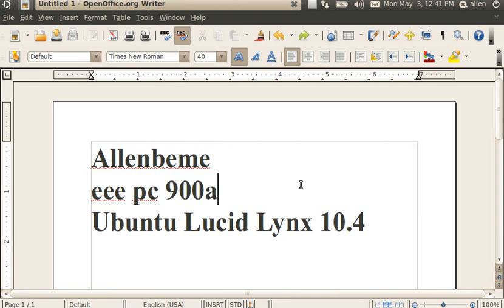The EEE PC has an Atom processor with 1GB of RAM and an internal standard 4GB SD drive. This version of Ubuntu I'm running on an external SD drive, a PNY SD, which has 8GB of storage.